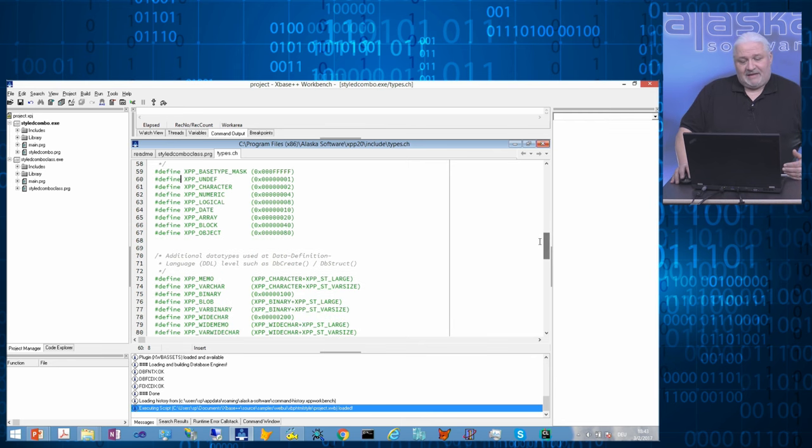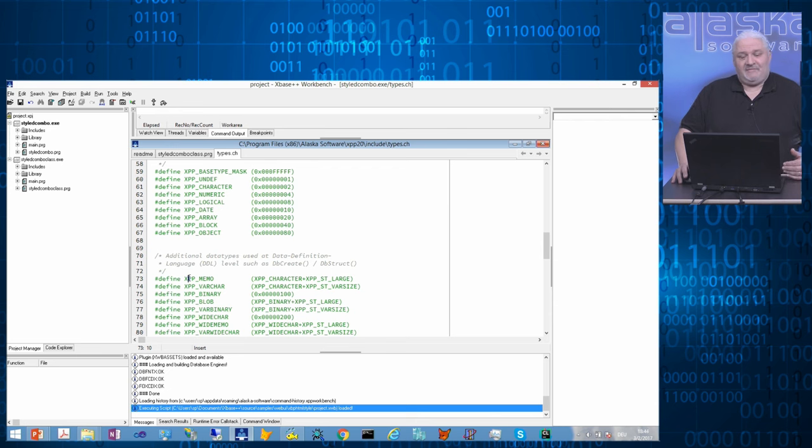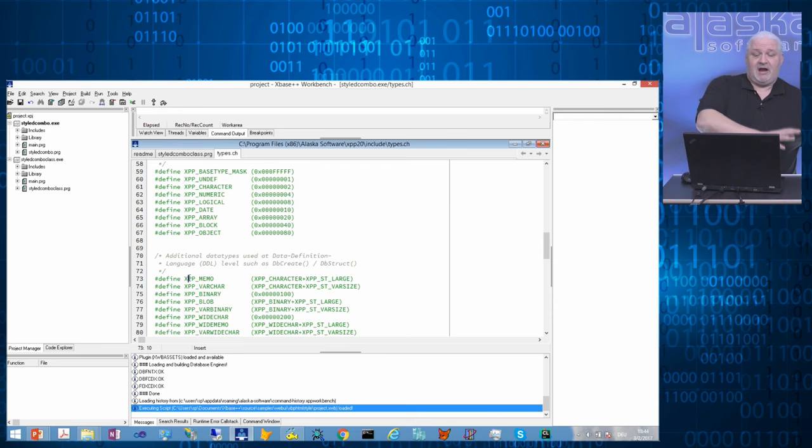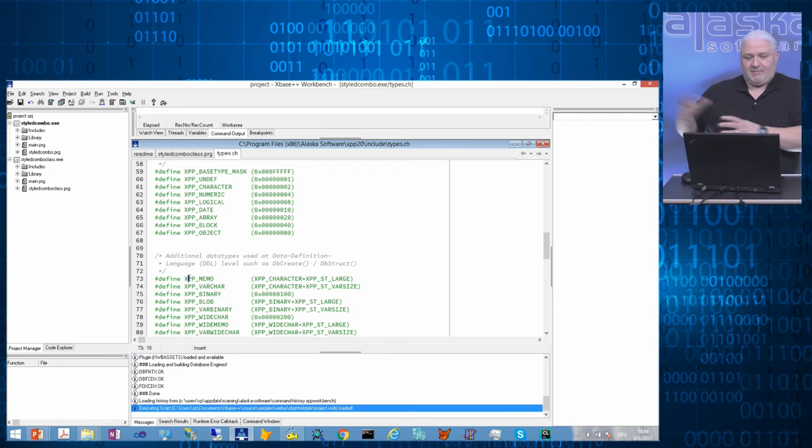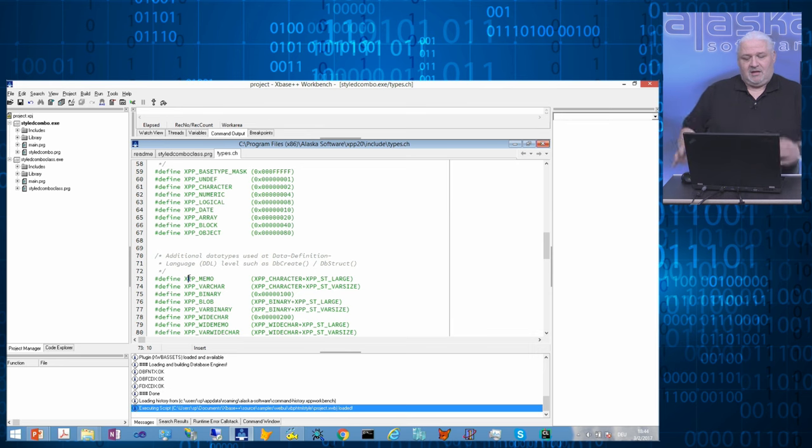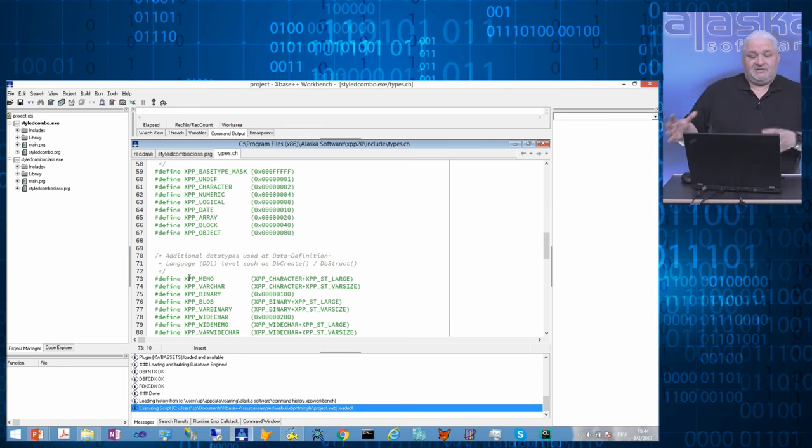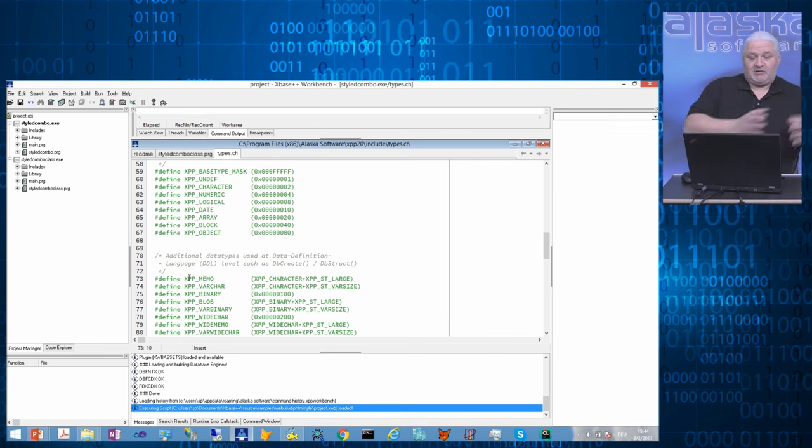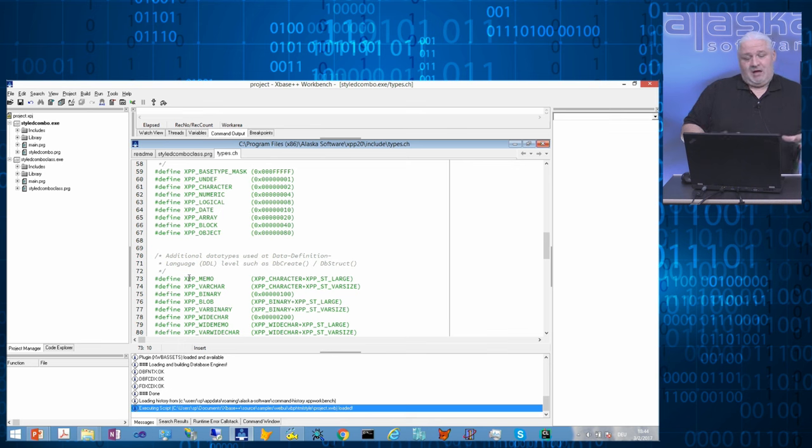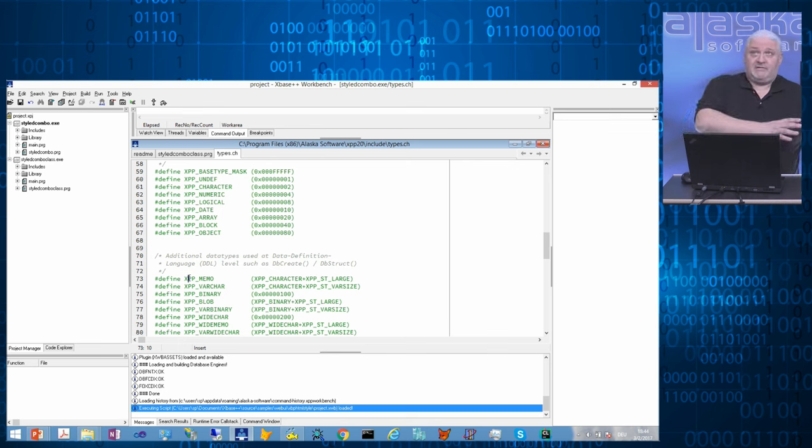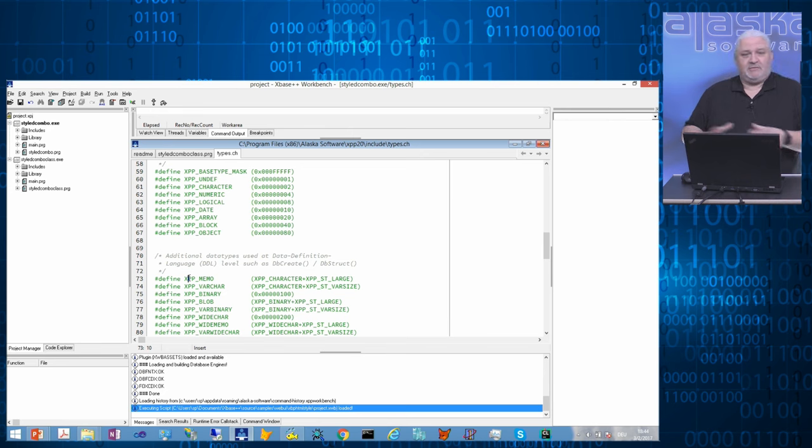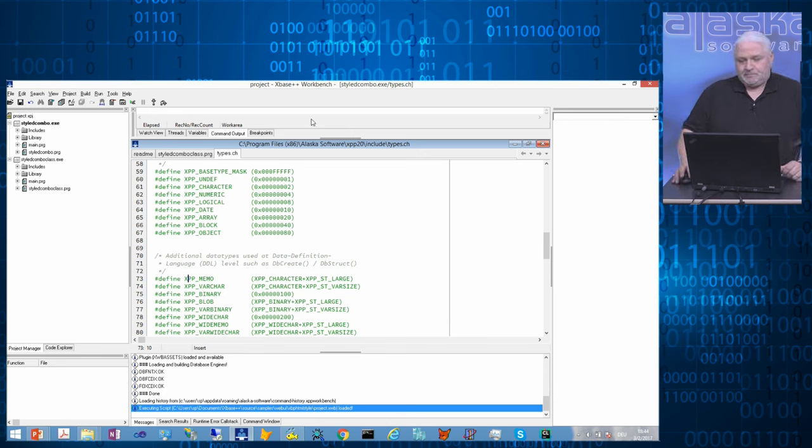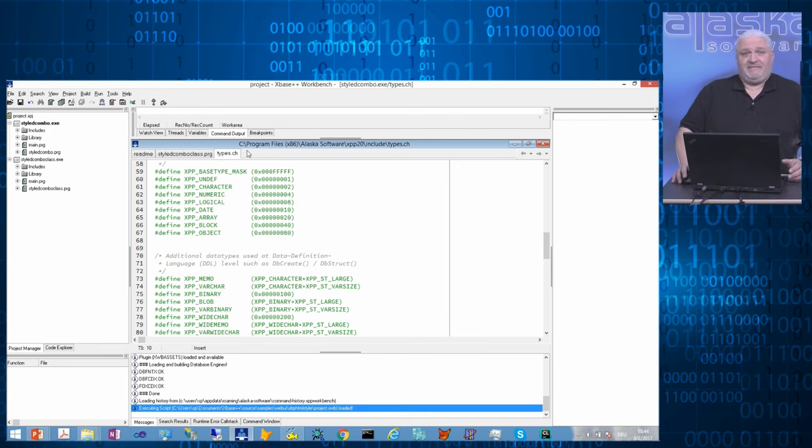And then there are subtypes, for example, the xbp-memo. It's a subtype of the character, because it's xbp-character plus large capability. Or there's the var-size type, which is finally combined with char, and gives up the varchar, which means xbp-character is padded, and the varchar is not padded in your table.